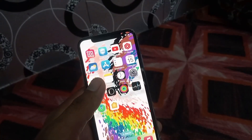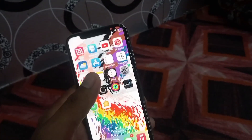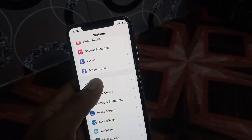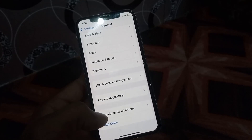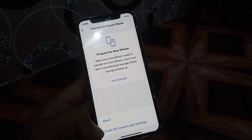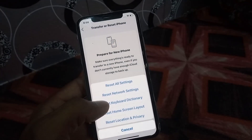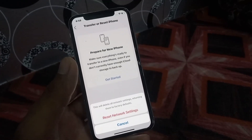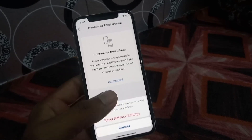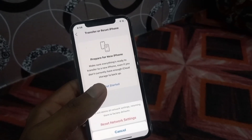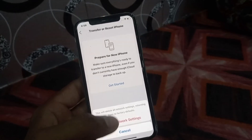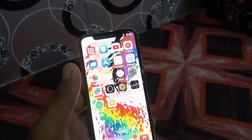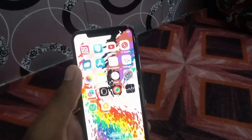Close this window and reset network settings. To do this, open the Settings application, tap on General, scroll down, tap on Transfer or Reset iPhone, then tap Reset and select Reset Network Settings. Any network problem on your iPhone should be solved after resetting network settings.